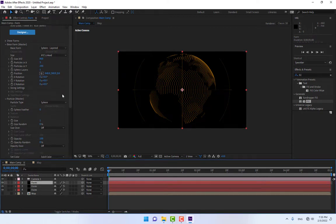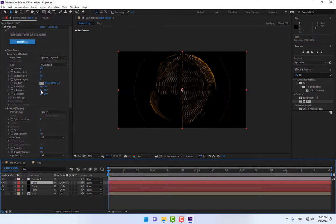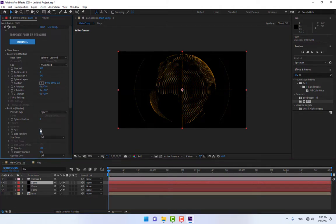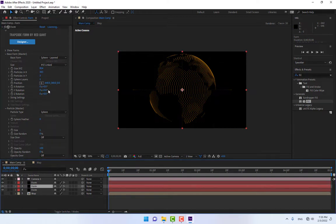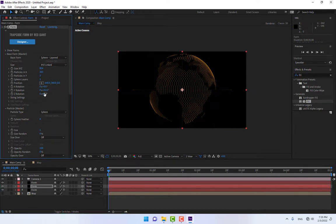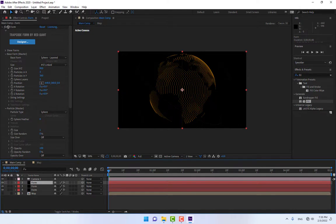Select another layer and change the value to 0.5. Also adjust the rate of Y particles. Change to 0.5 and modify the position settings.